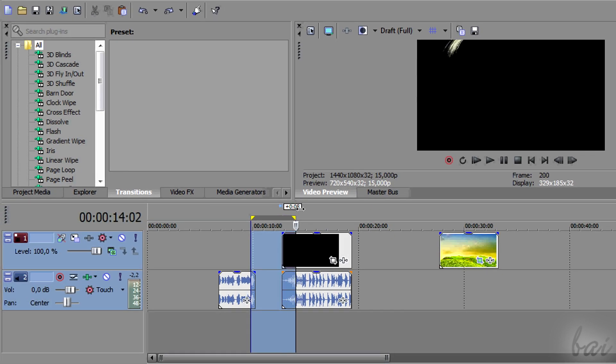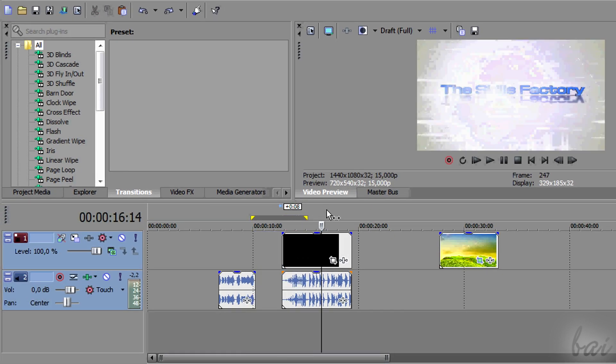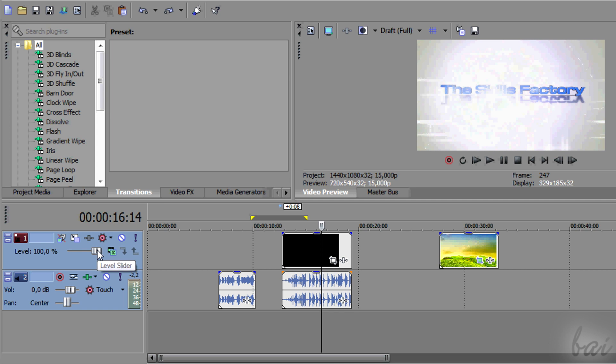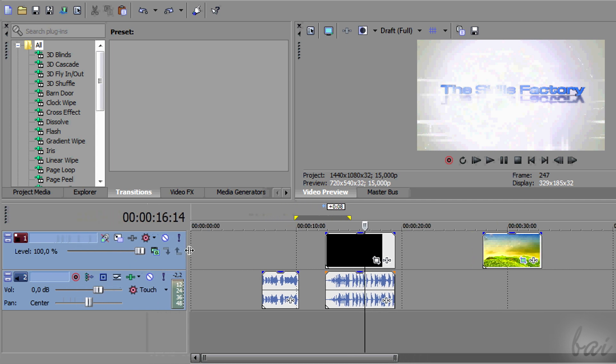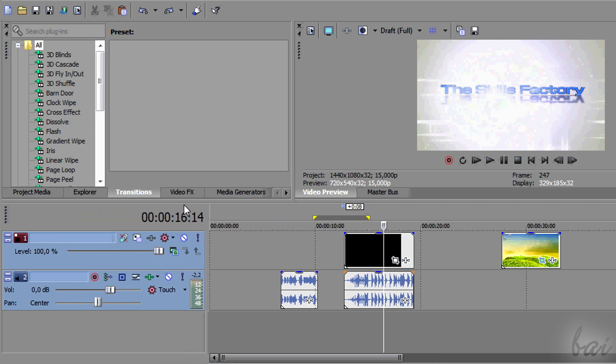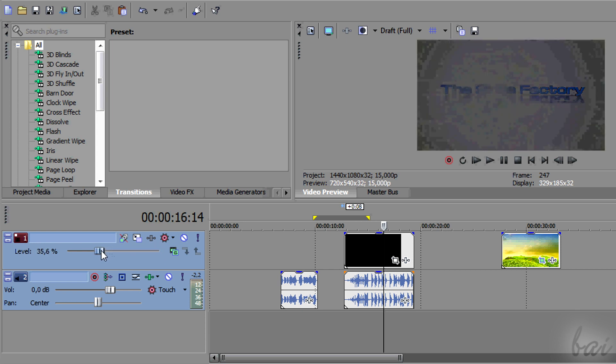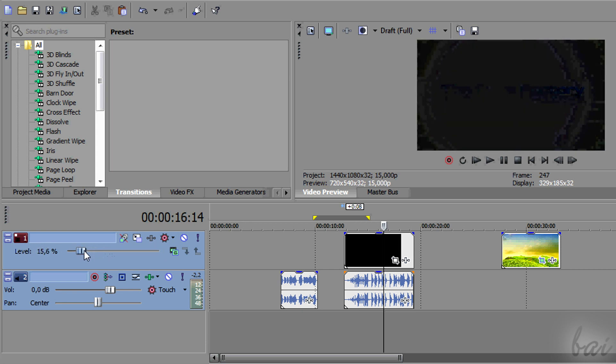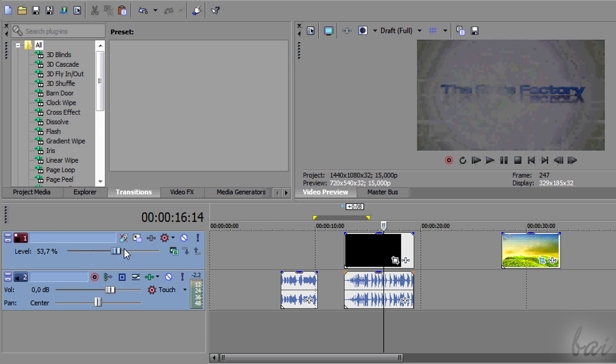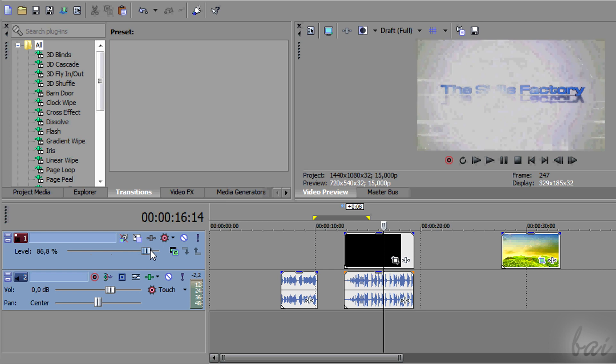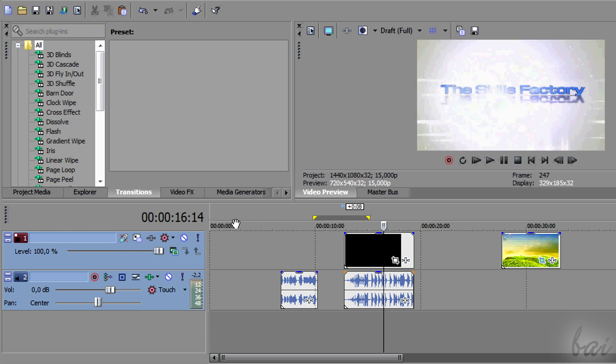On the left you have some options to manage these tracks. Remember that any effect applied on a track will affect all and just its clips inside. So use Level to set the right opacity in video tracks.